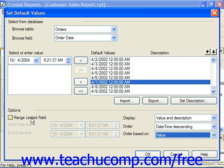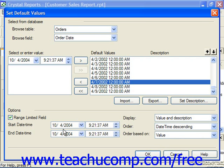If you also wanted to limit the range of possible values for a date/time field, in the Options section you can check Range Limited Field, which is similar to specifying minimum and maximum character length for a string field. In this case, you would limit the start date/time and the end date/time to a possible selection of beginning and ending ranges that the user could select from.